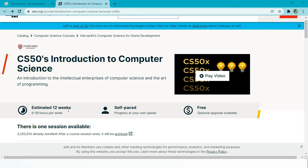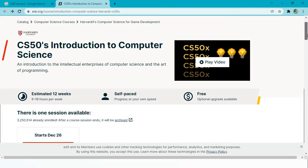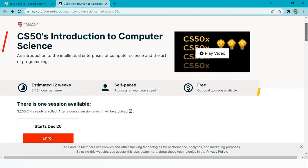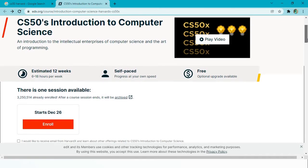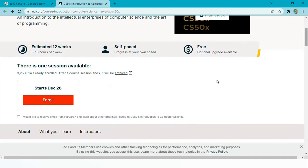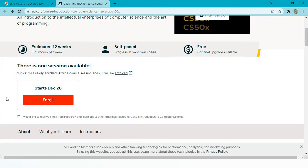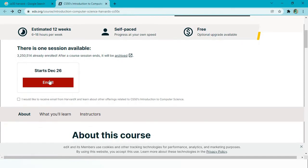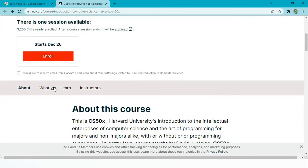The estimated time is 12 weeks and it's all up to you as it is freely available. Just make sure to be consistent - this is my advice to all of you. It's self-paced and one session is also available if you want to enroll.